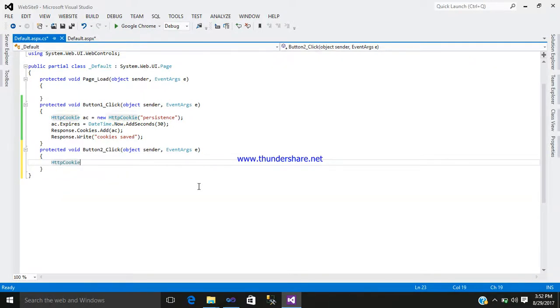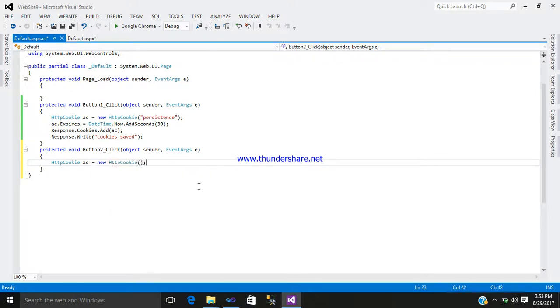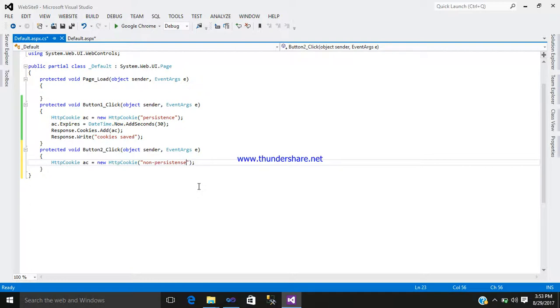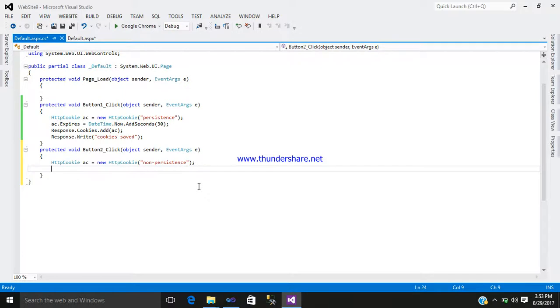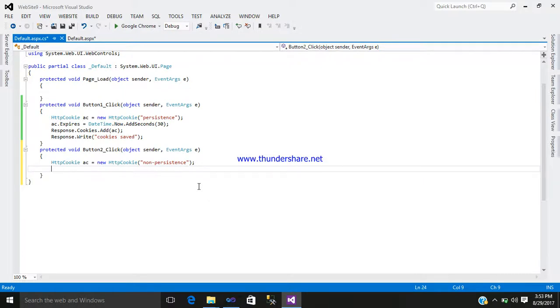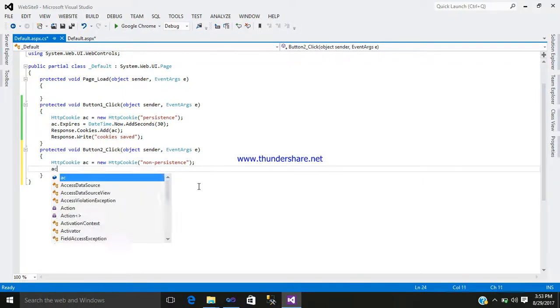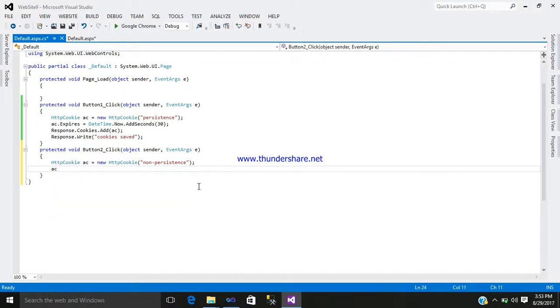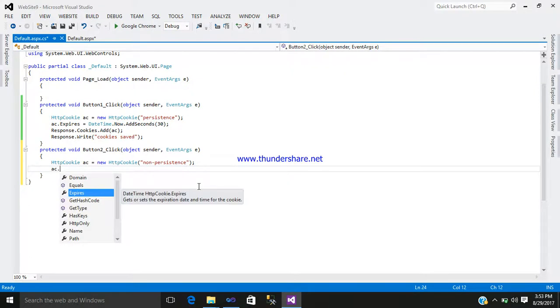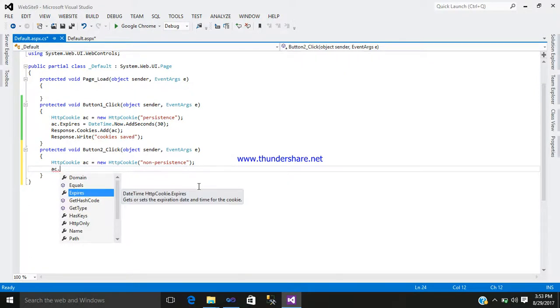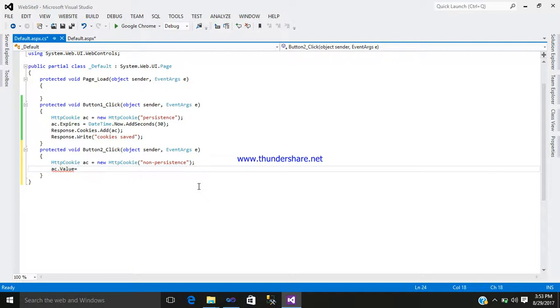HttpCookie ac equals new HttpCookie, open close it, semicolon. Inside the bracket write non-persistent. After that, write ac.value equals.